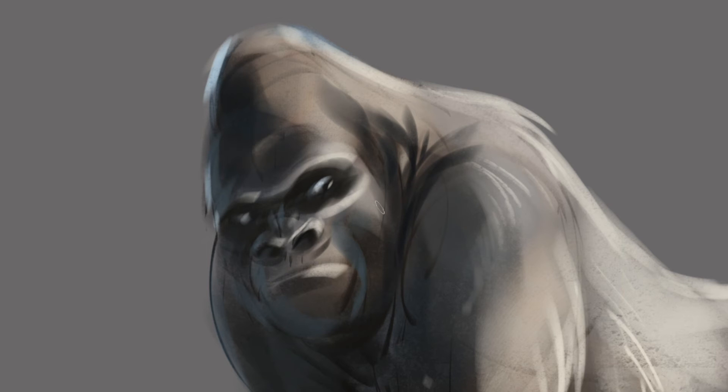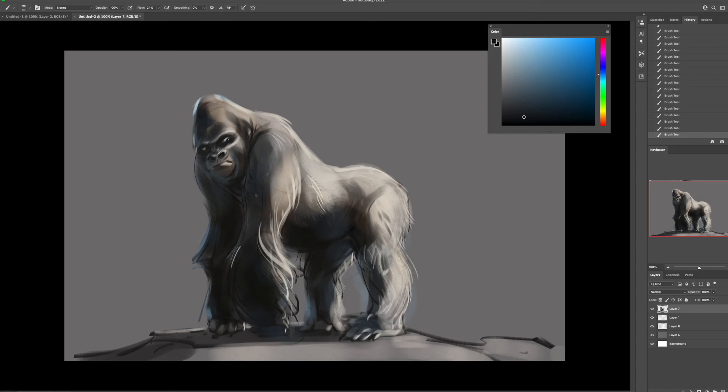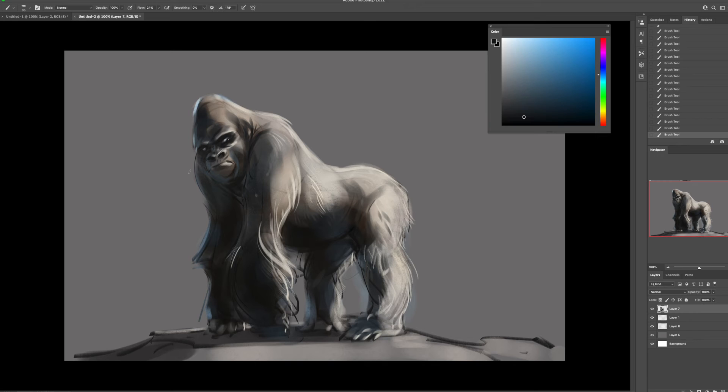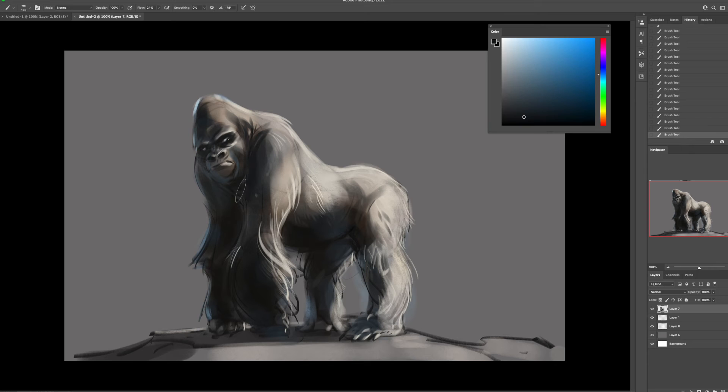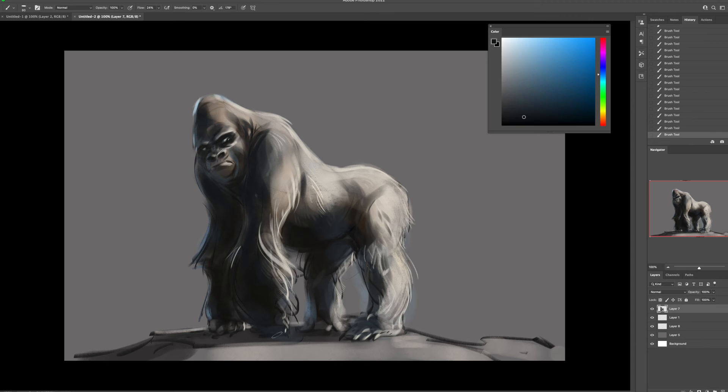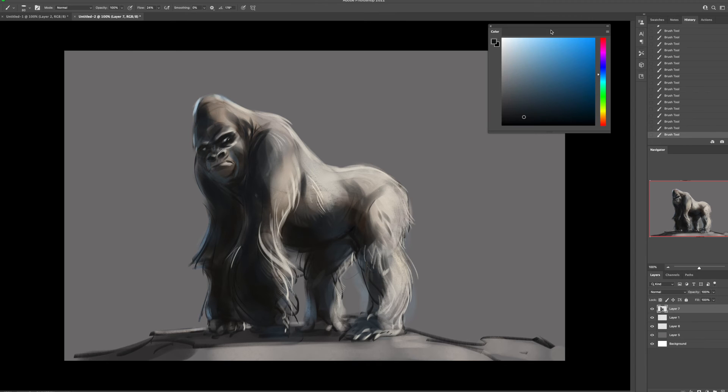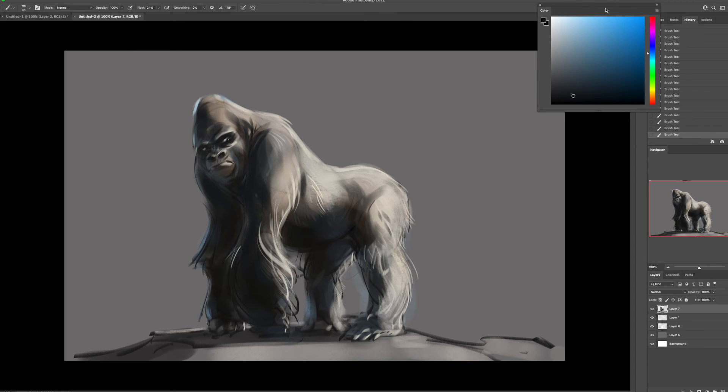Just layer upon layer. Discovering the image as you go. Constantly adjusting. Look at it. Does it look right? No.